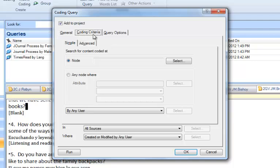When I click the Coding Query tab, there's Simple and Advanced. A simple coding query looks only for one attribute or one node, and actually it's not so different in terms of its results from just browsing that node.